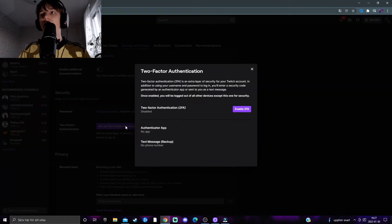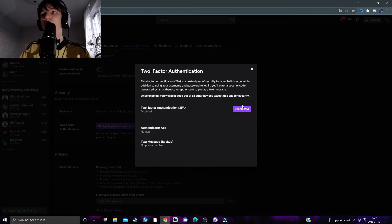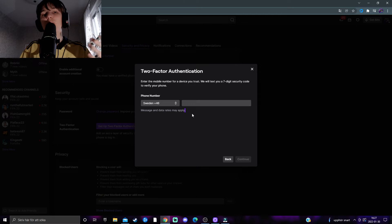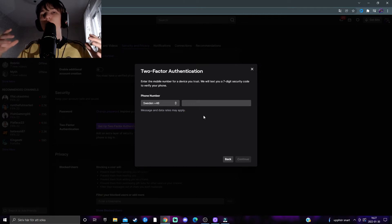Click on that and press Enable Two-FA. A popup will appear, and you'll need to type in a phone number that you have access to.